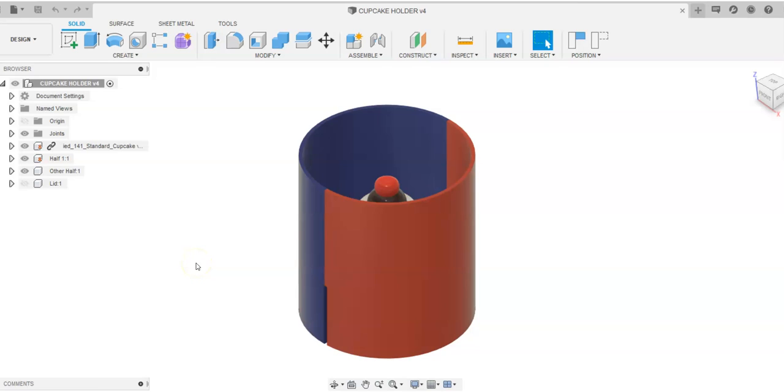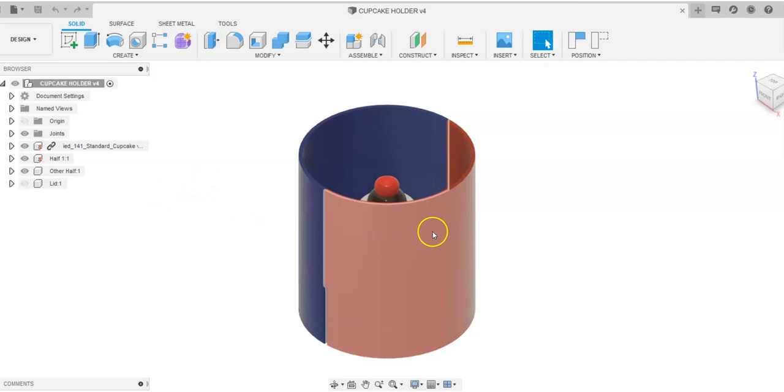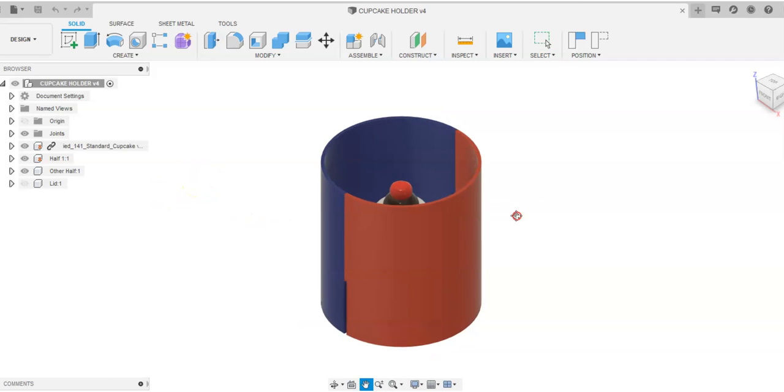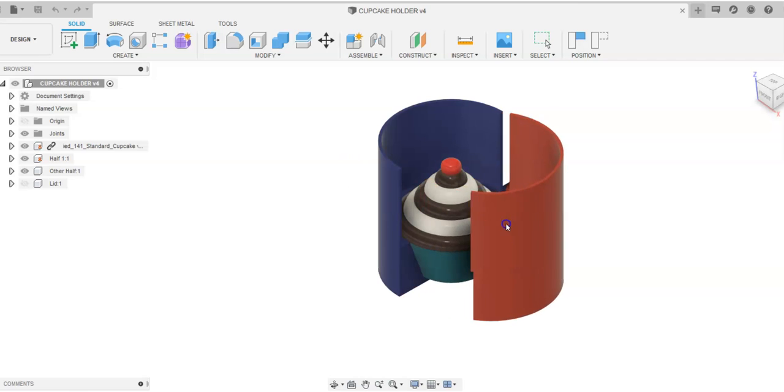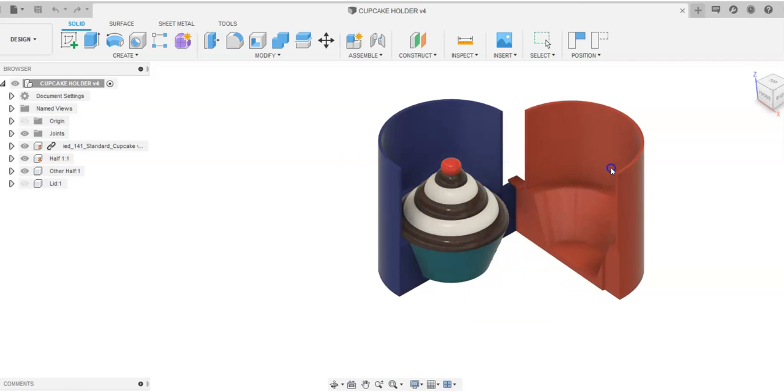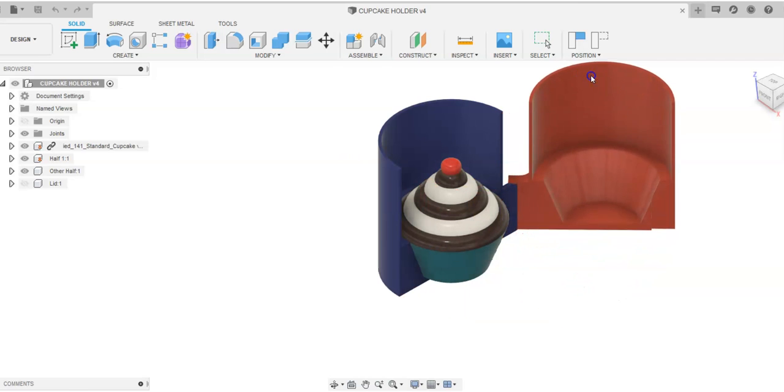This is a video for how to go about checking for interference and analyzing the amount of interference in Fusion 360. You will notice that I have an object here that looks like a canister, and in this case it is a cupcake holder.